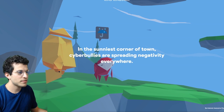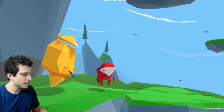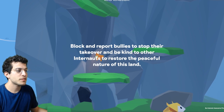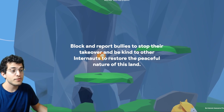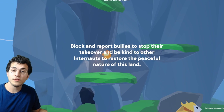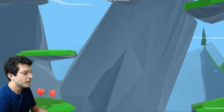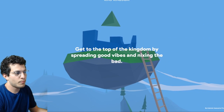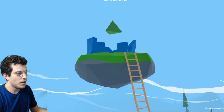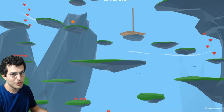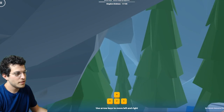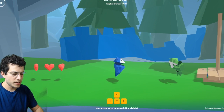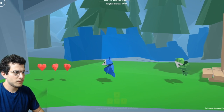It's in the sunniest corner of town, and cyber bullies are spreading negativity everywhere. What can you do? Block and report bullies to stop their takeover and be kind to other Internats to restore the peaceful nature of this land. So it plays like a real game. This could work with probably any age group in elementary school — maybe more with lower elementary, but I could see this happening with fifth or sixth graders because they play games much simpler than this.